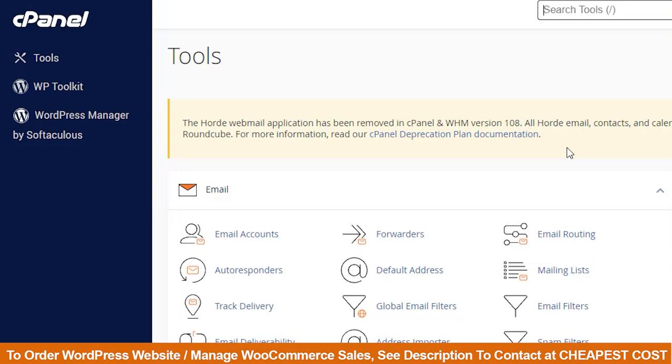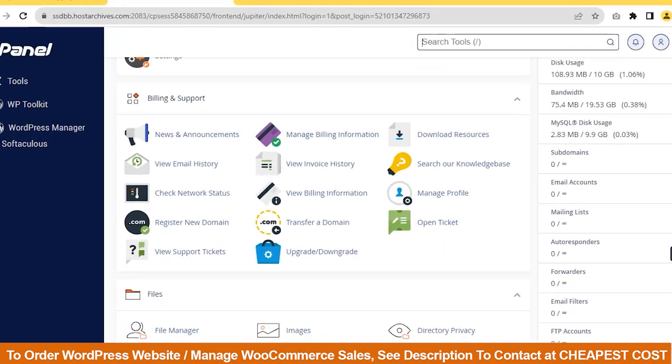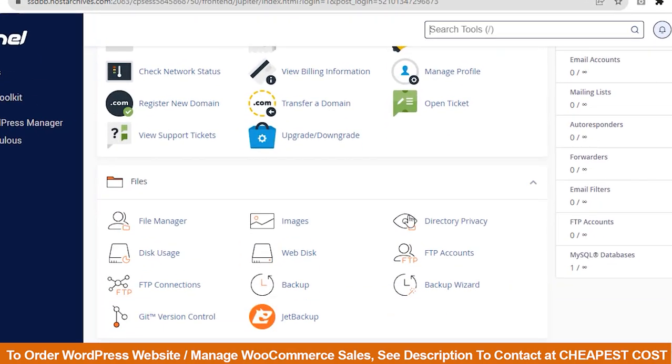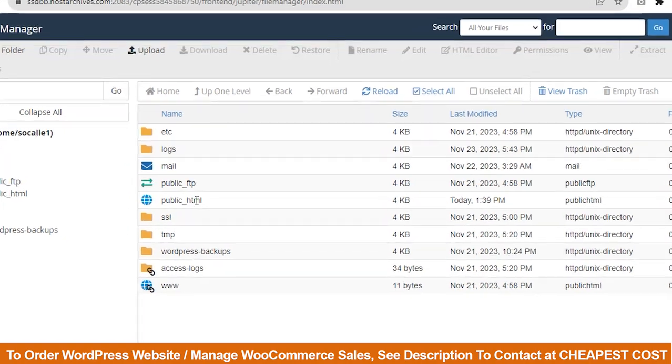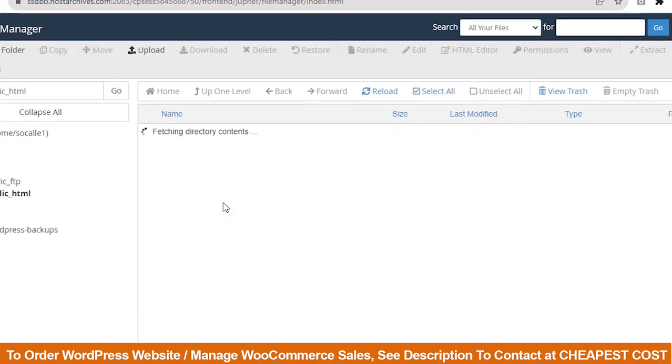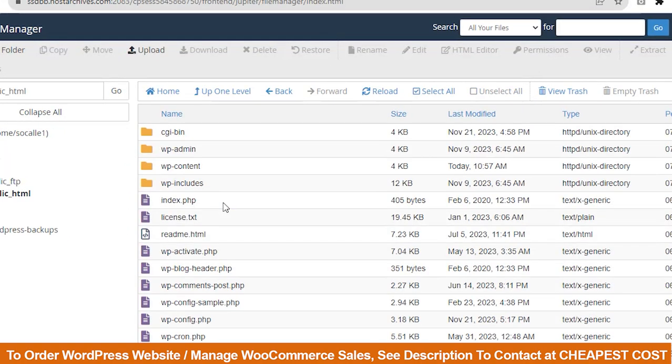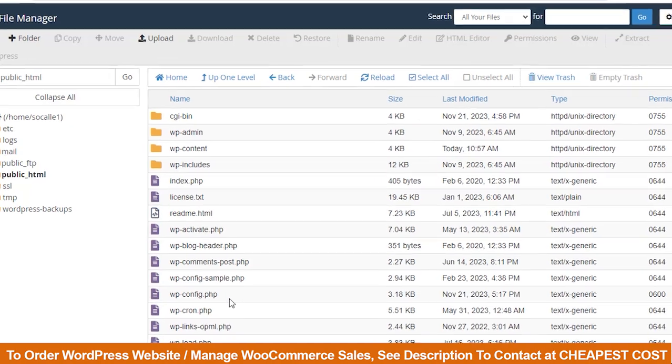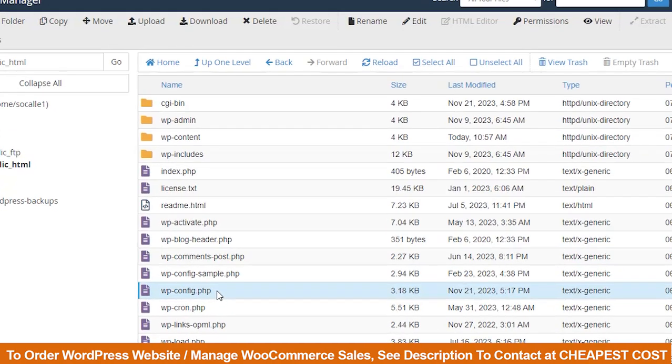First, log in to your cPanel. Scroll down and find File Manager, then click on public underscore HTML and locate wp-config-php.